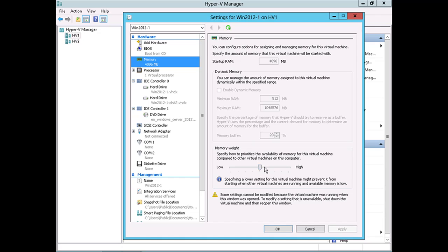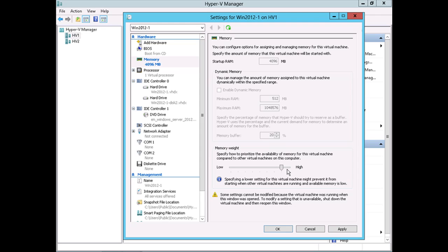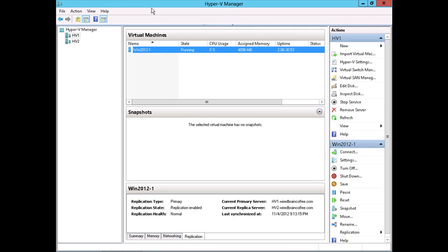Now something you can configure here is to weight this virtual machine's memory higher than other virtual machines memory. So you're effectively saying that this virtual machine and its memory has higher priority than other virtual machines and their memory. So I'm going to go ahead and click cancel here.